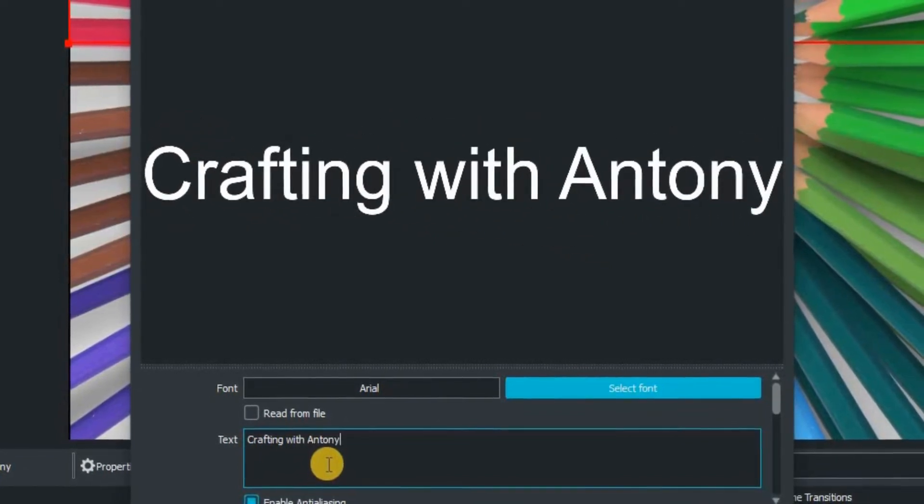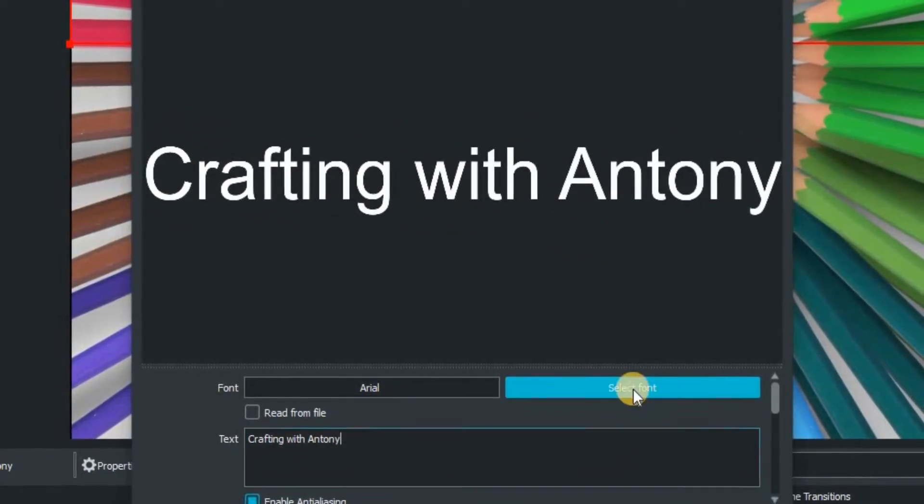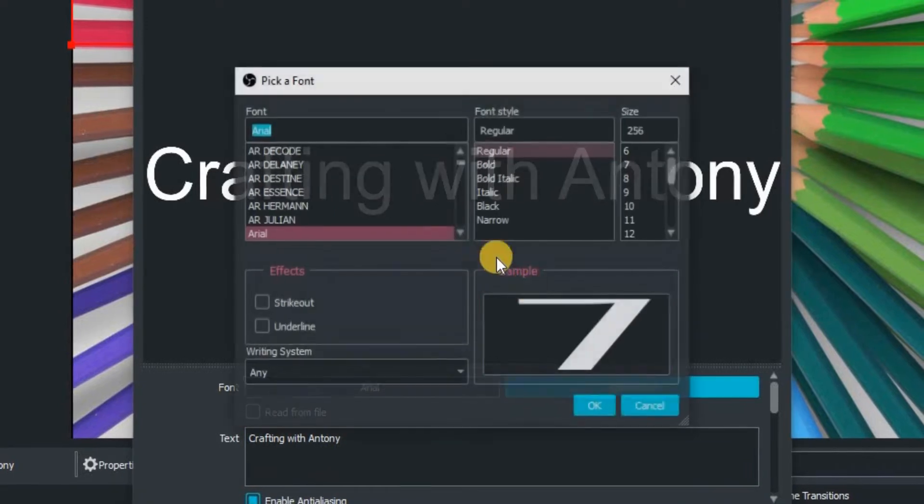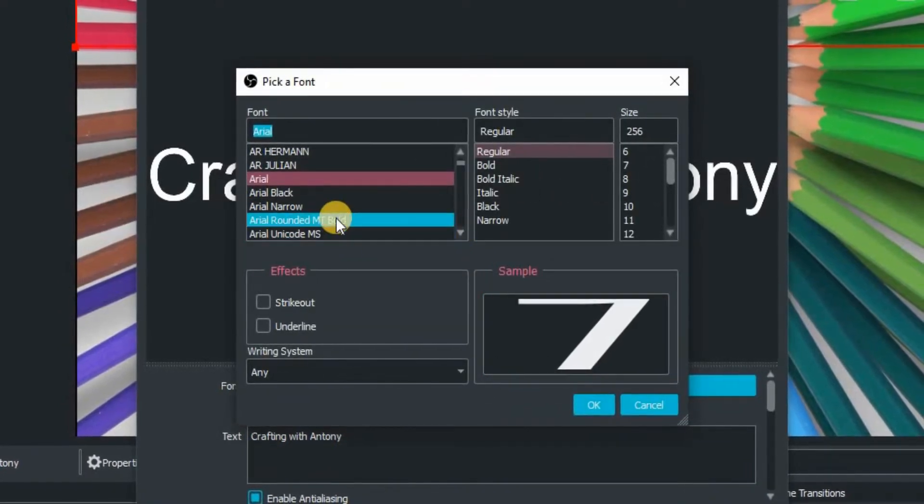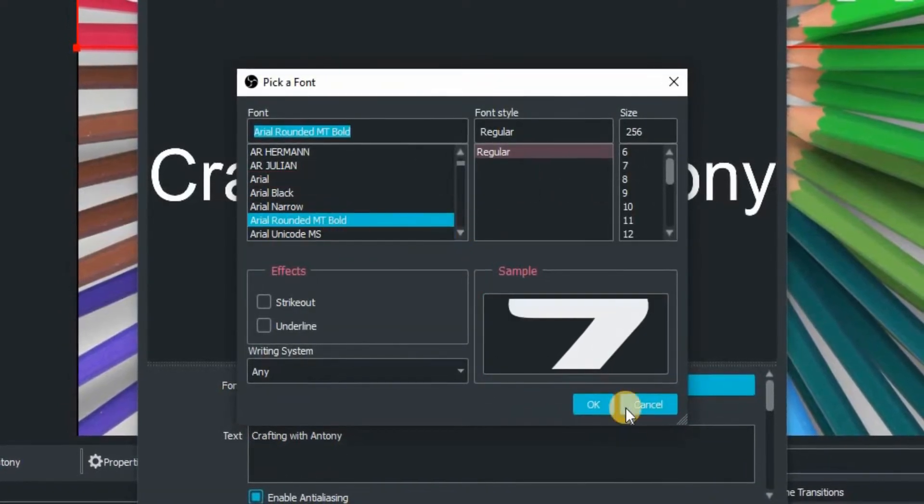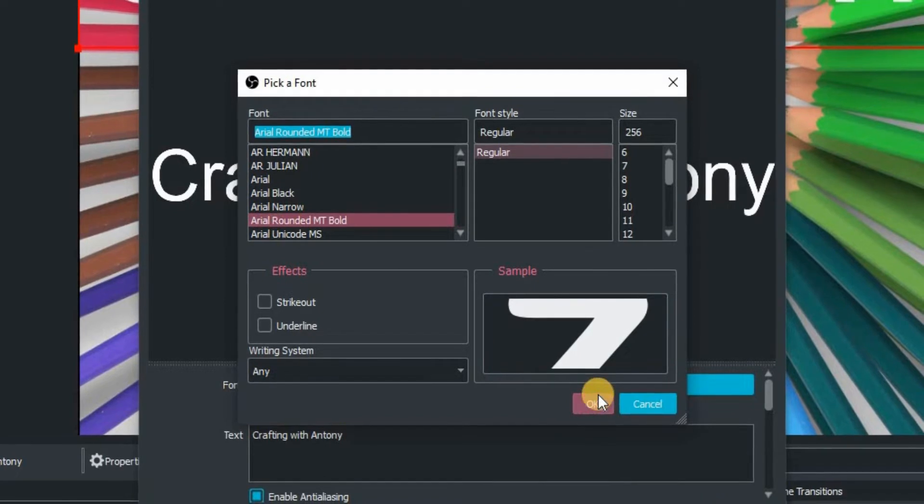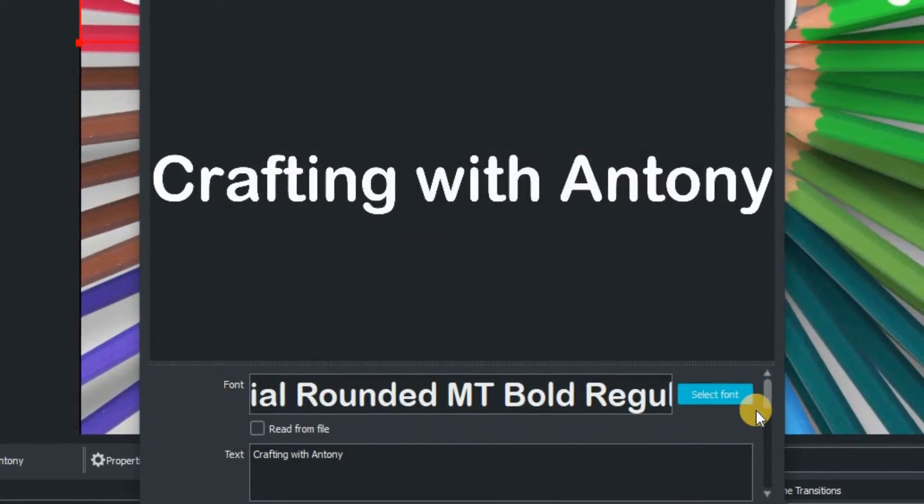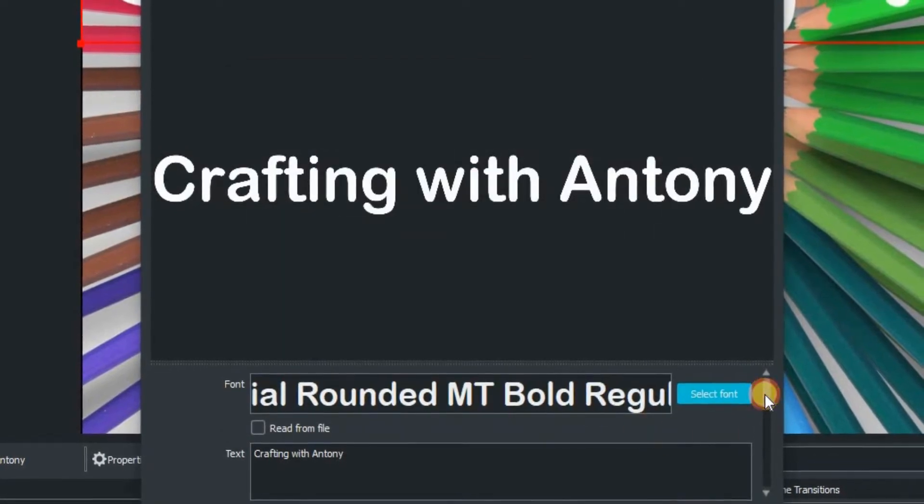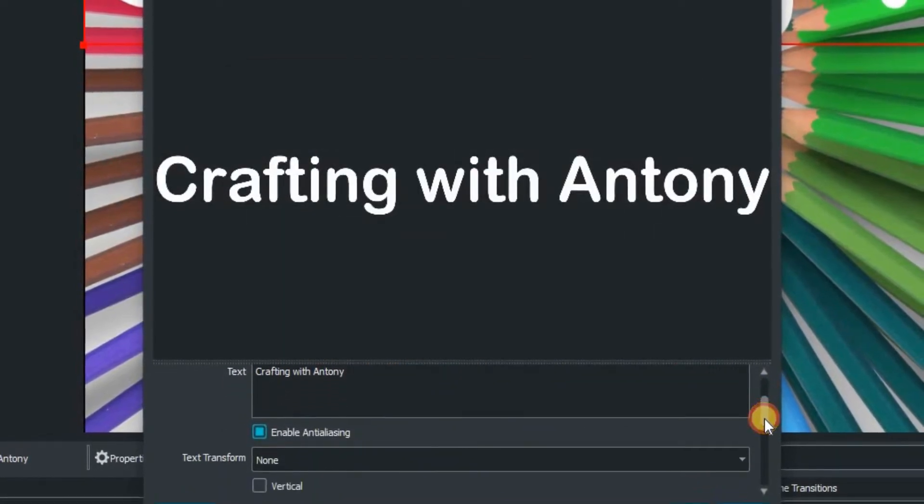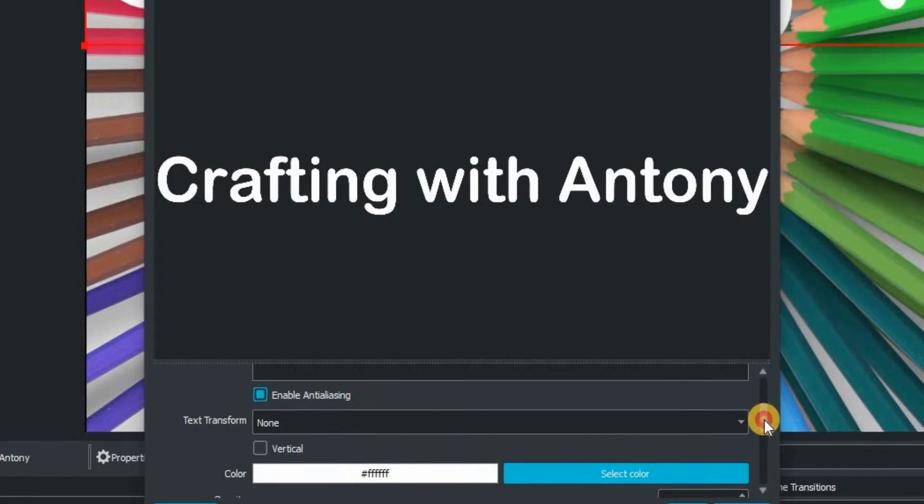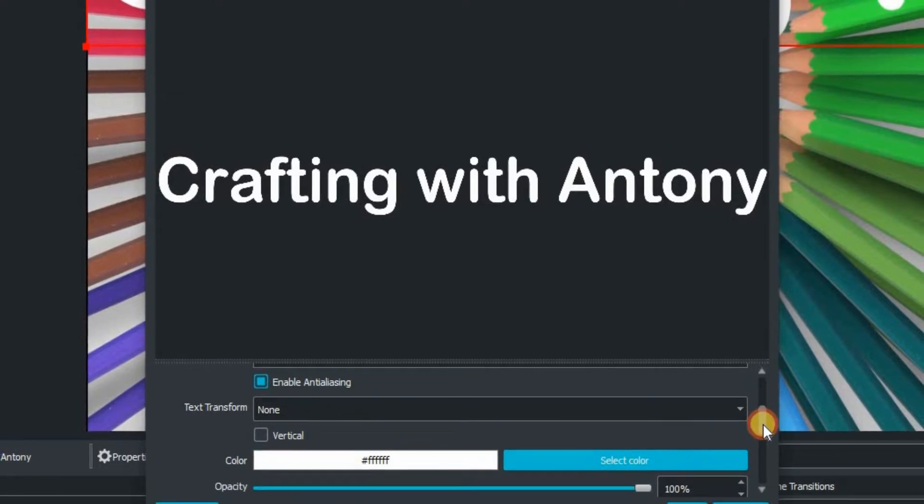And then I'm going to select the font that I want. So I'm just going to scroll down to this one here, Arial Rounded. That's a nice one. And then we can go down and we can change some other things if we should so wish.